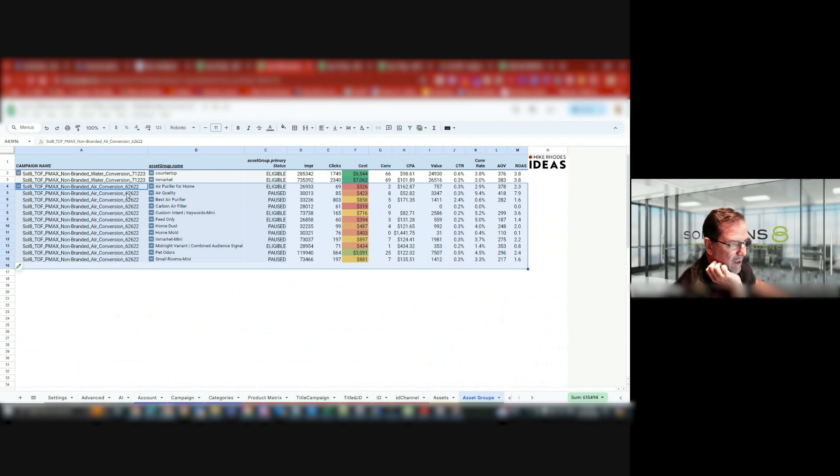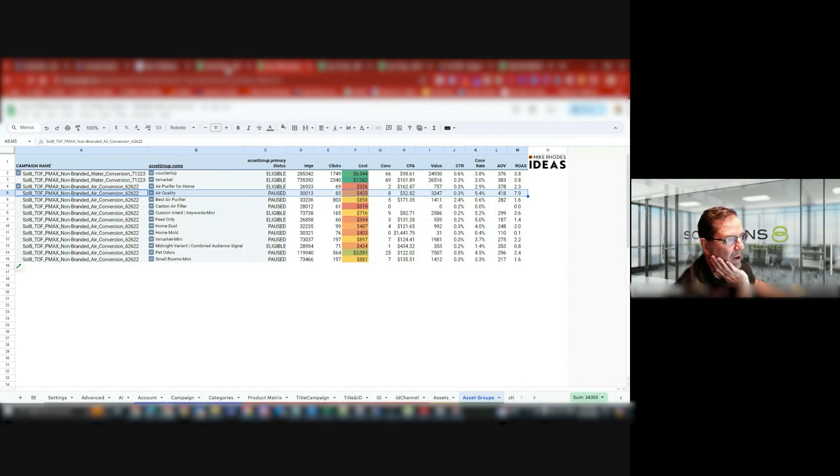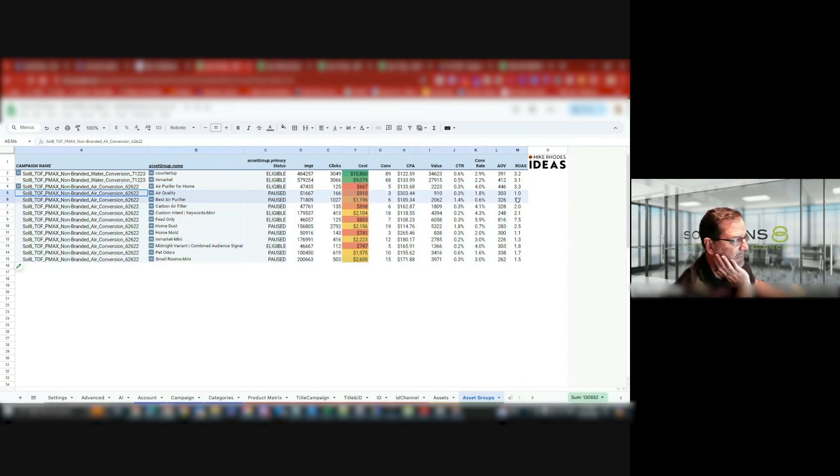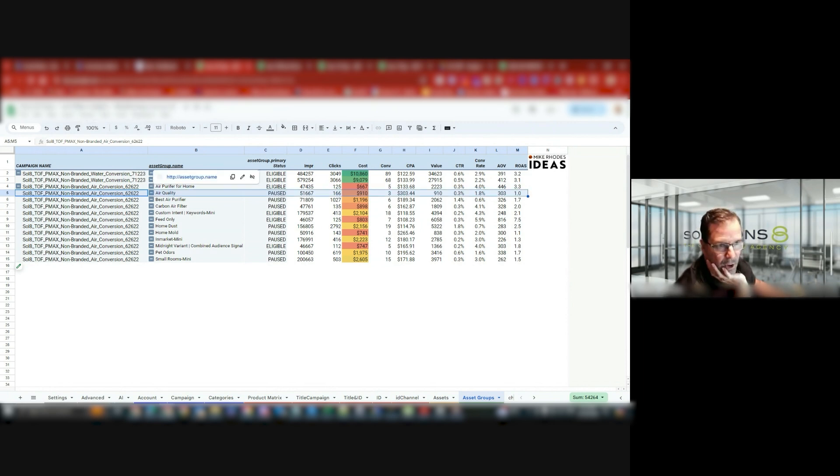See, that one there, the air quality one in the previous 30 days, was giving me a 7.9 ROAS. The last 30 days, it's giving me a 1. Okay, that's weird. Why is that the case? I'll run a test, pause that, and see what I can do with these other campaigns.